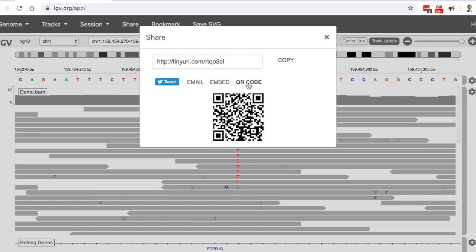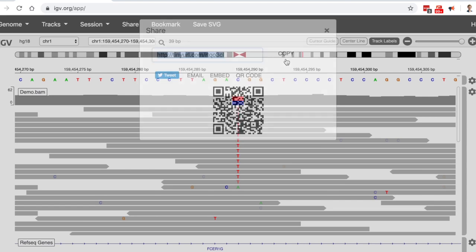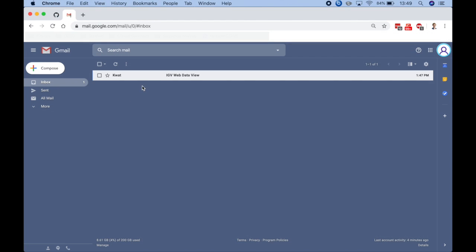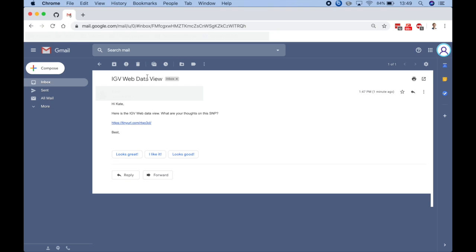In all cases, the interactive data view will be the same. These different options are just for the purpose of convenience. Here, I'll choose to copy the URL and email it to my colleagues. When they click on the link in the email, they'll be able to see and interact with the data view.